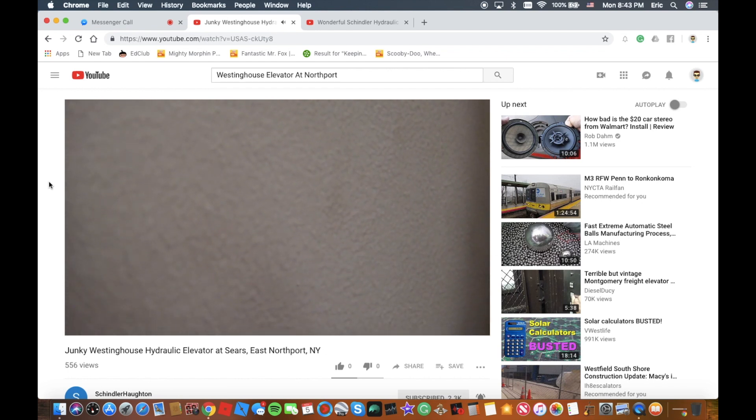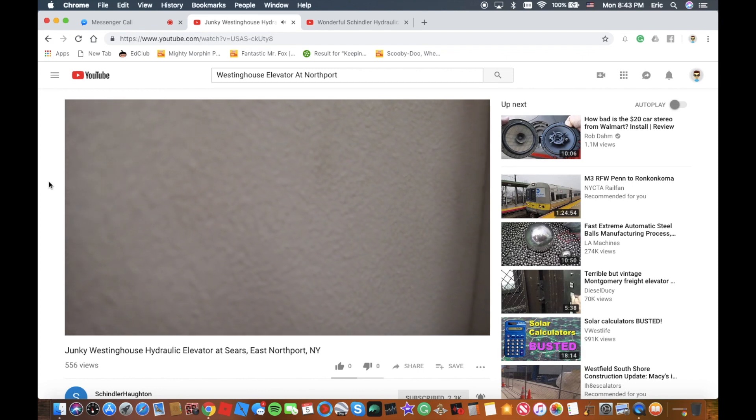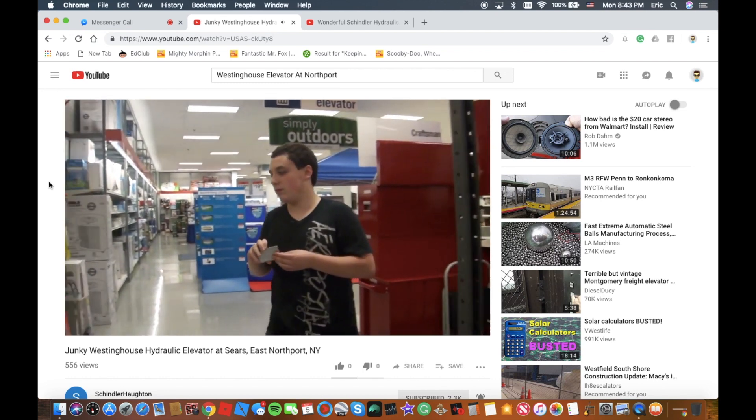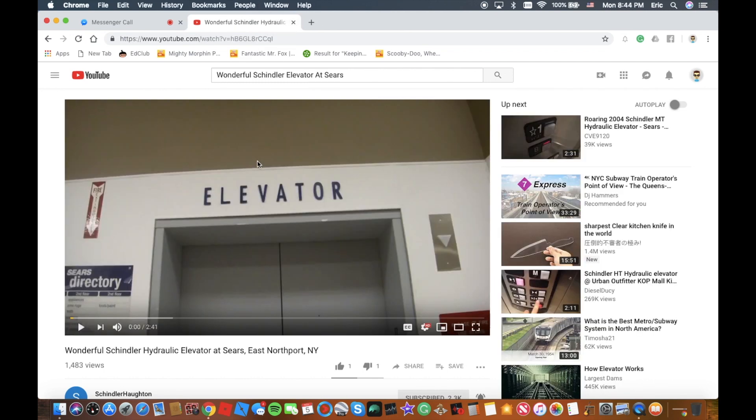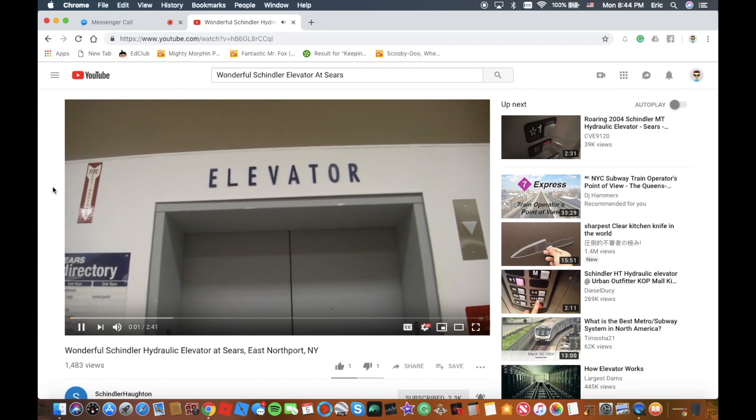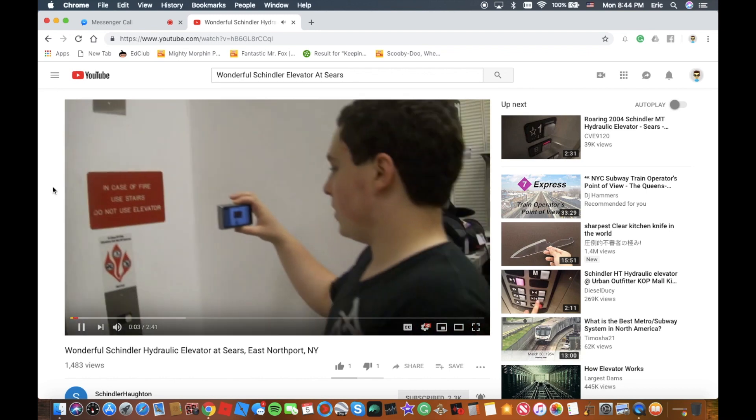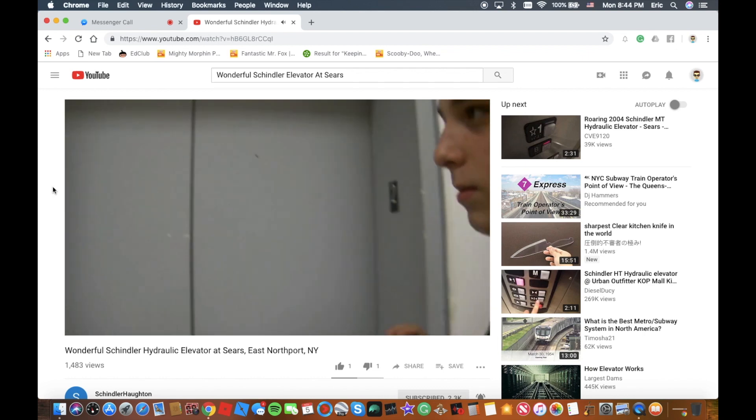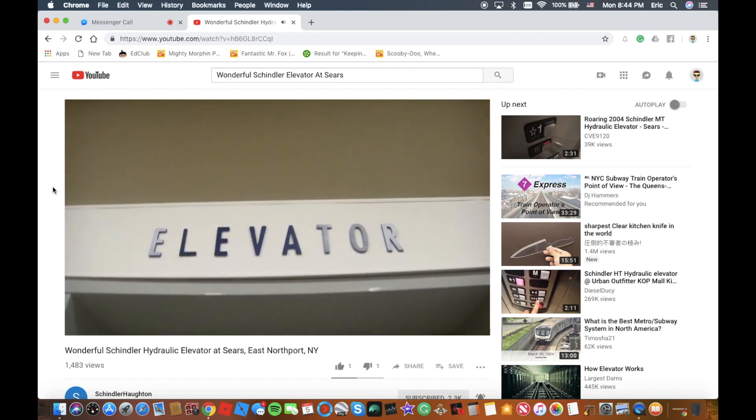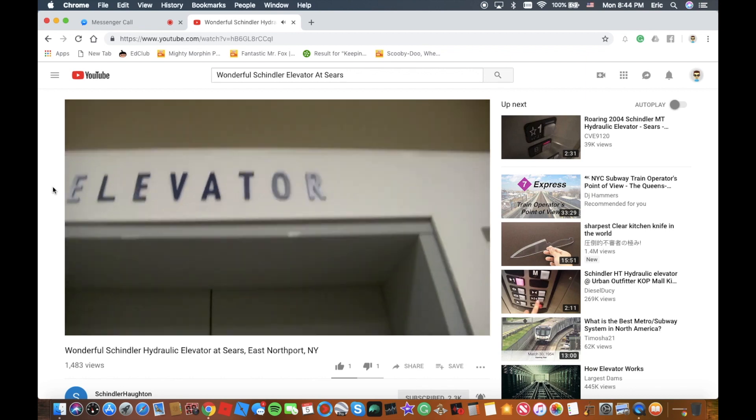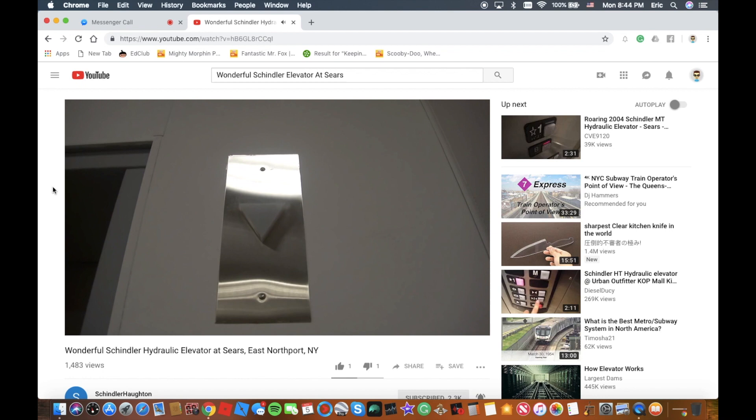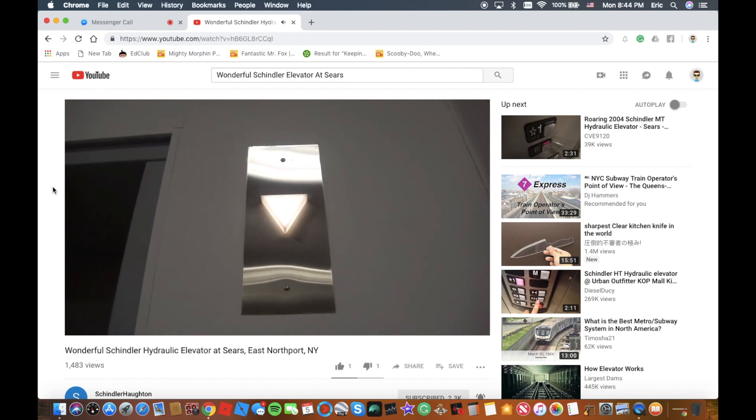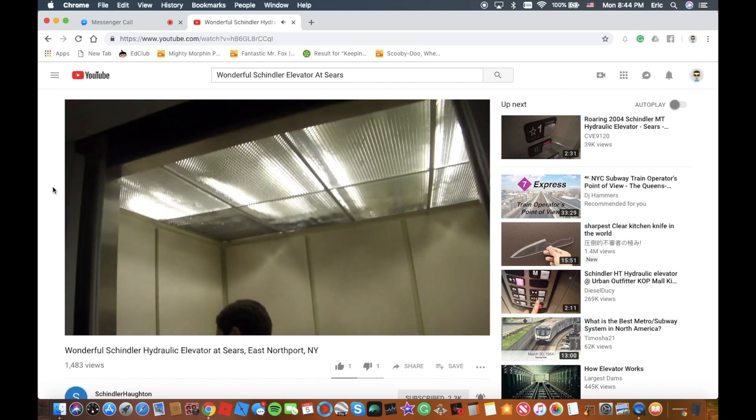There we go, that motor is awesome. It always sounds like a Westinghouse when the motor does sound like that. I will give two thumbs up to that one. I love that motor. I guess that covers it. That's it. Oh, by the way, here's the other one. This is the elevator, that's where he is.